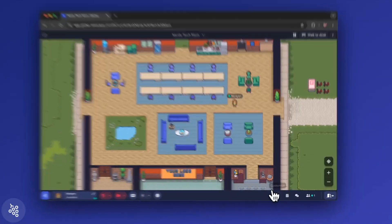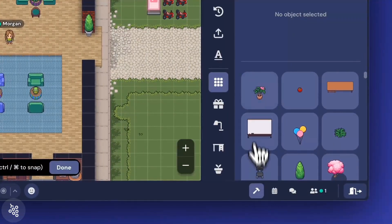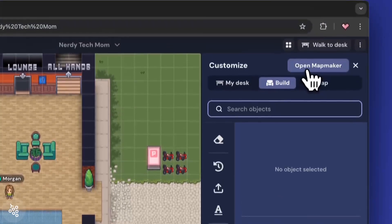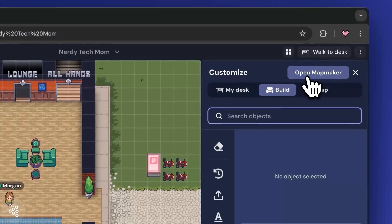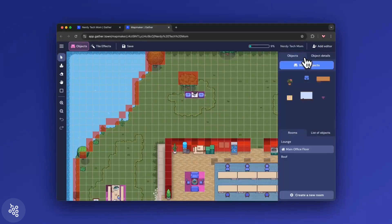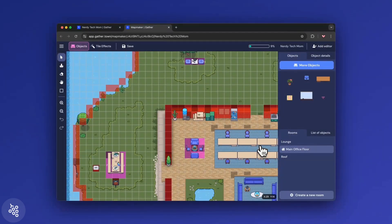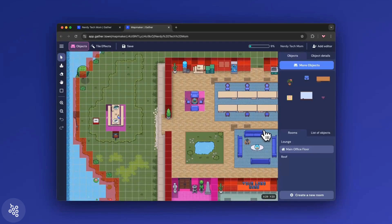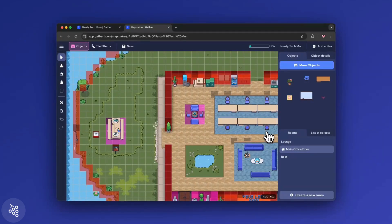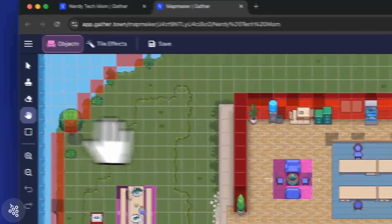To get started, click the Customize button in the bottom navigation bar, and then click Open Mapmaker up at the top. The Mapmaker will open in a new browser window. Only one person can use it at a time, so be sure to communicate with your team before editing the map.